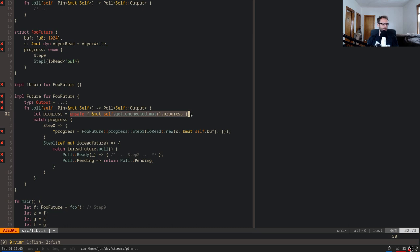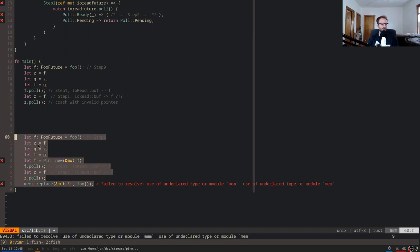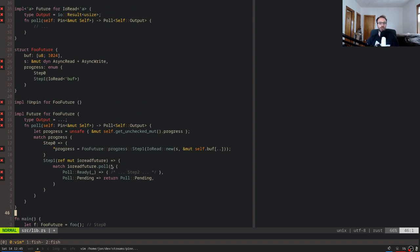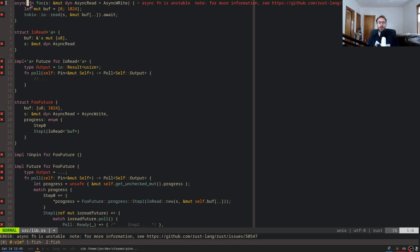This solves the issue: there's now no way to cause the `IoReadFuture` inside `FooFuture` to have an invalid pointer, because it's hidden behind a Pin. Internally the compiler generates code that knows when it can safely use this unsafe — it knows which things reference which — so when you write `async fn` you don't have to write any unsafe yourself, even though the compiler-generated code may use it.